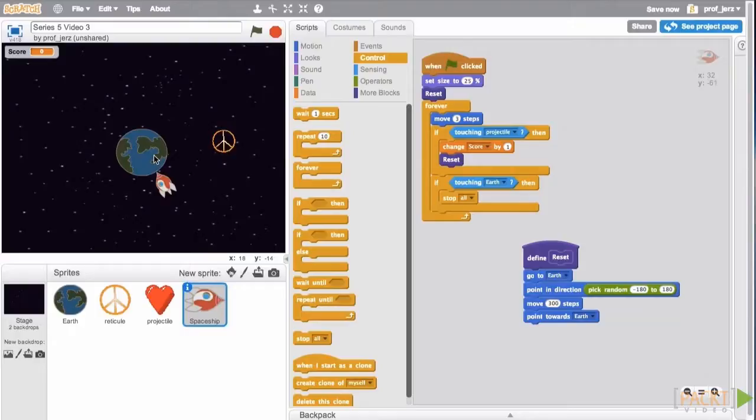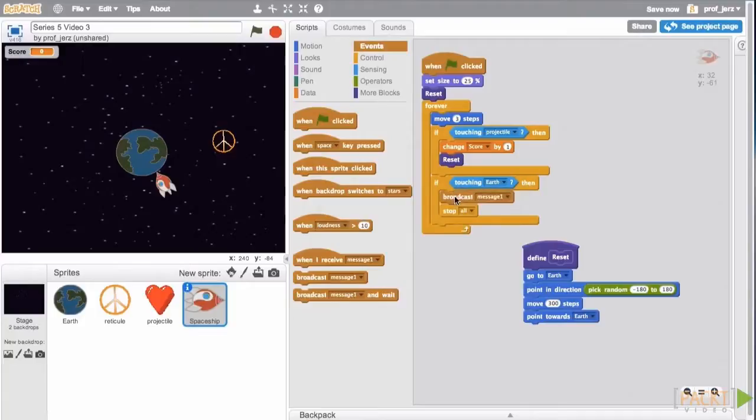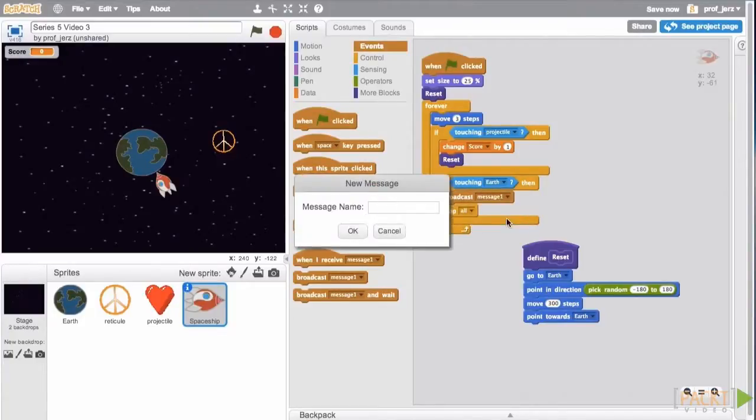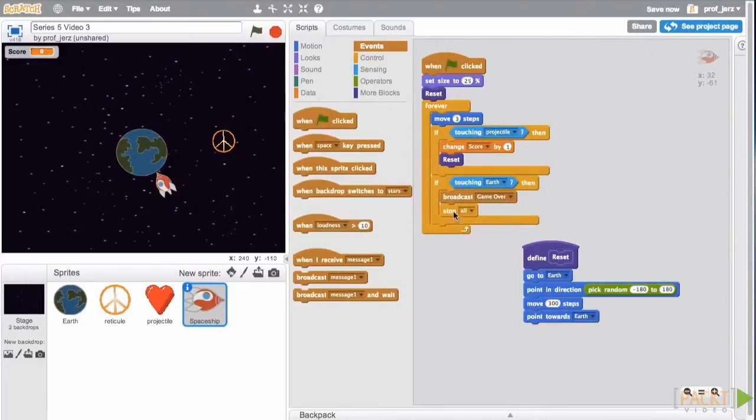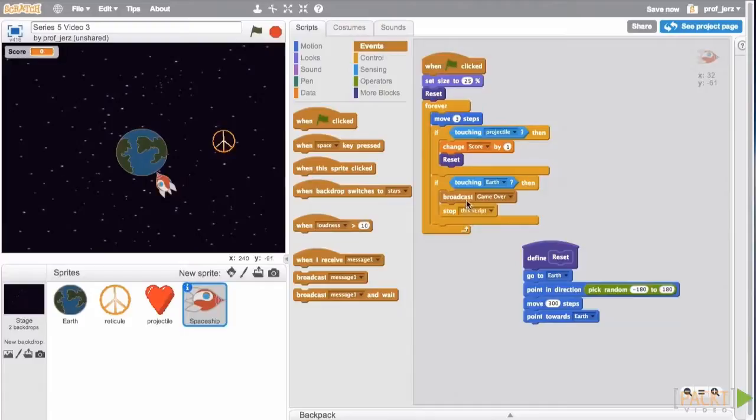So from this incoming spaceship, we will broadcast a message that will enable the Earth to print a message ending the game. So let's get events, broadcast. We're going to set up a new message, game over. And instead of stopping everything, we're just going to stop this script. Because we don't want to end the whole game until after the Earth has printed a final message for us.